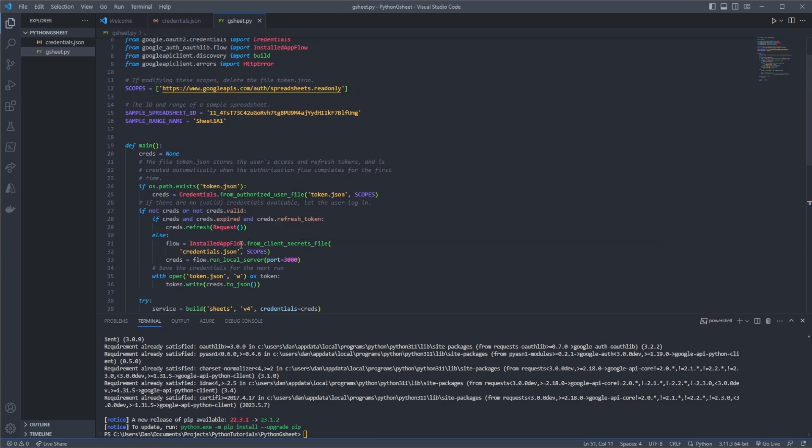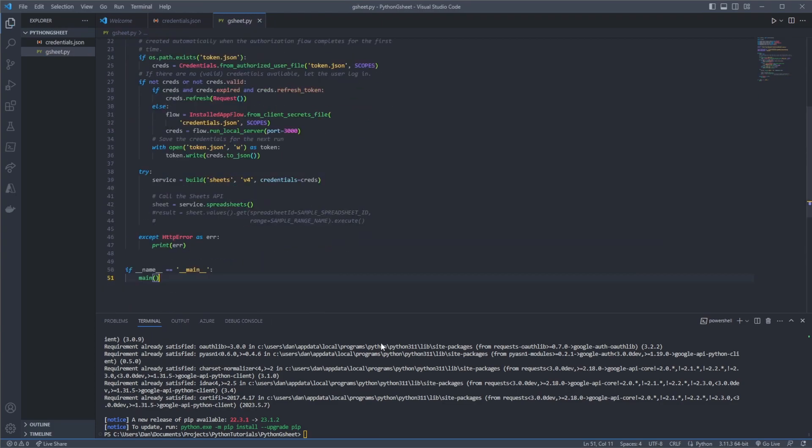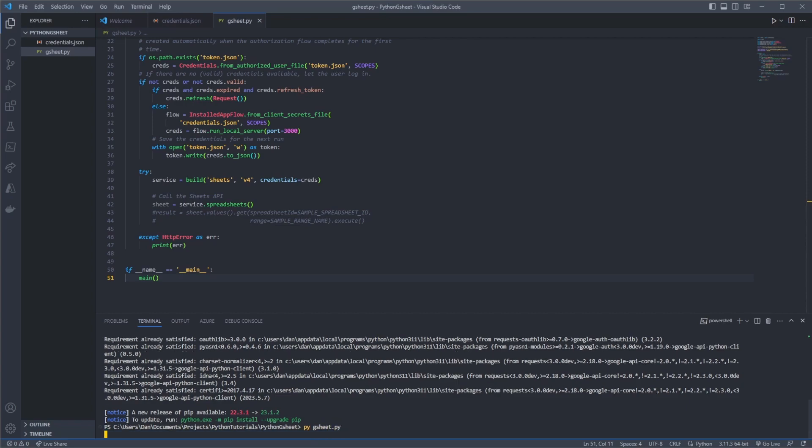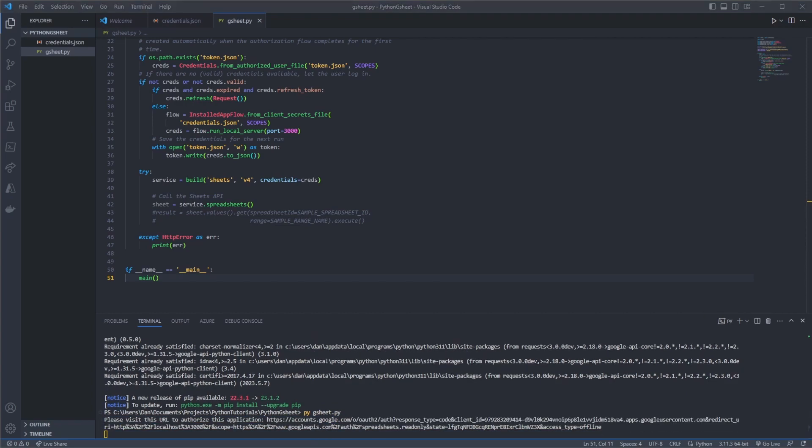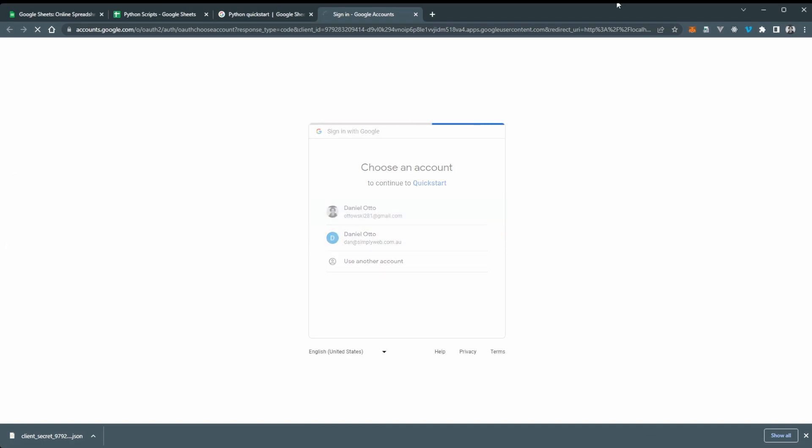And now we can also just comment this out because really all I want to do for now is just get our token when we run this. So I'm going to save this here and I'm going to say python gsheet.py. Now this should open up a new page like I have here. And now you're going to click on the account for your Google account.